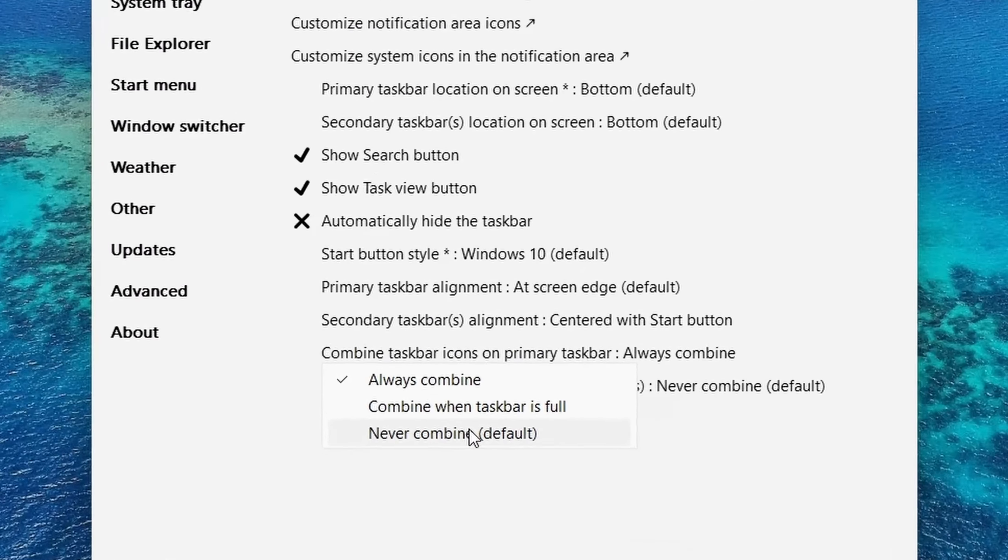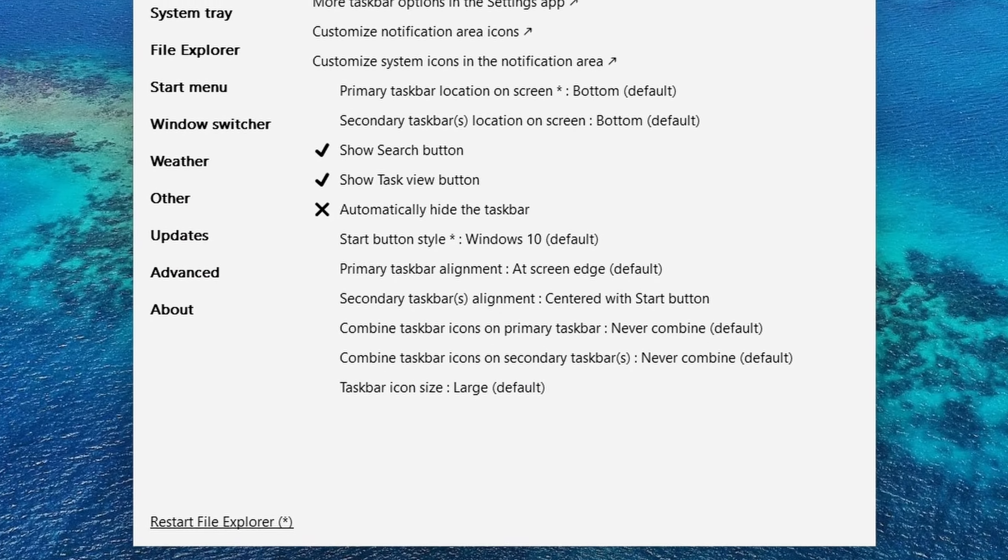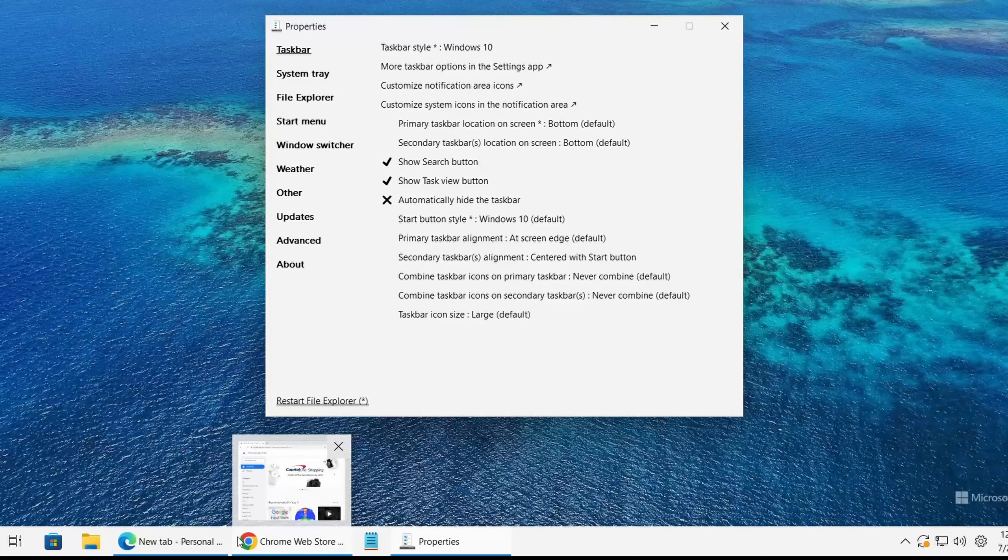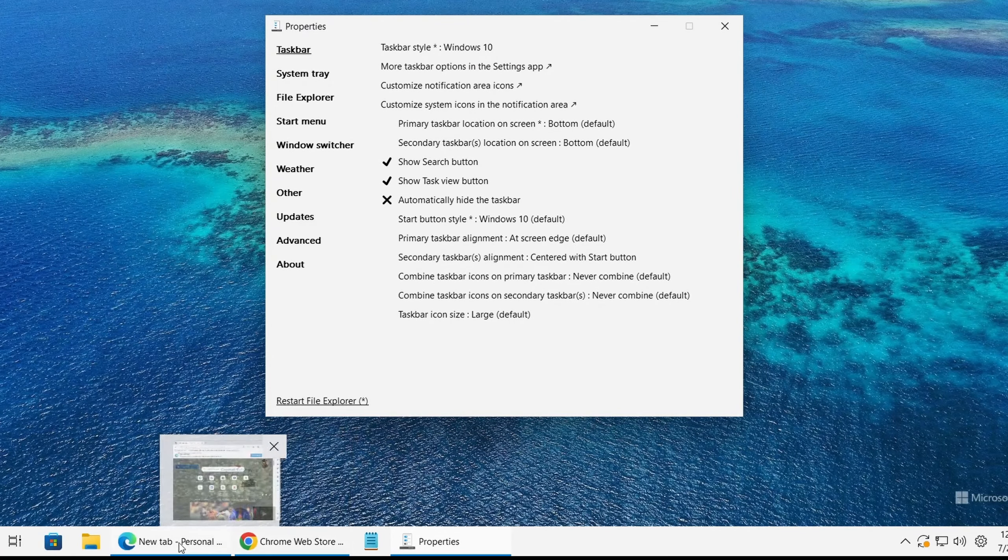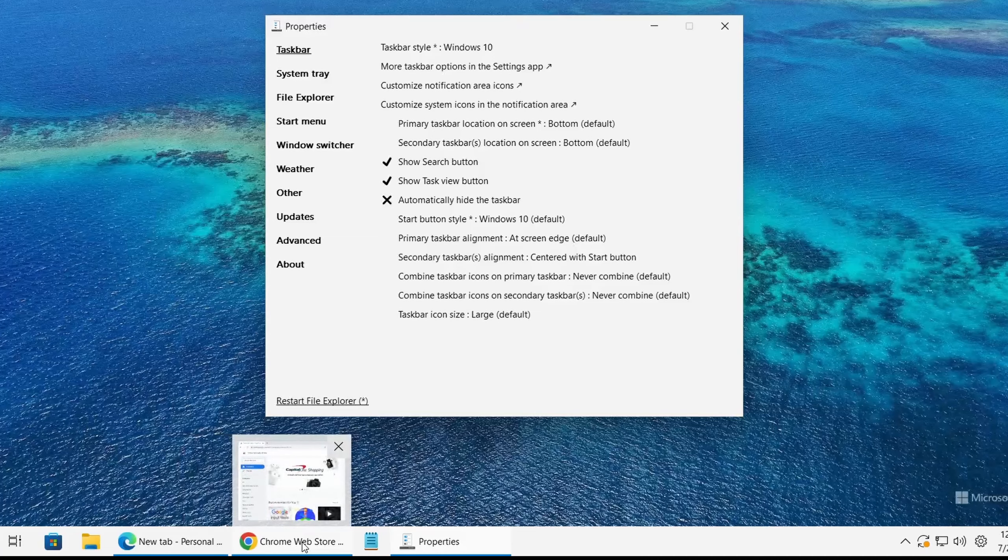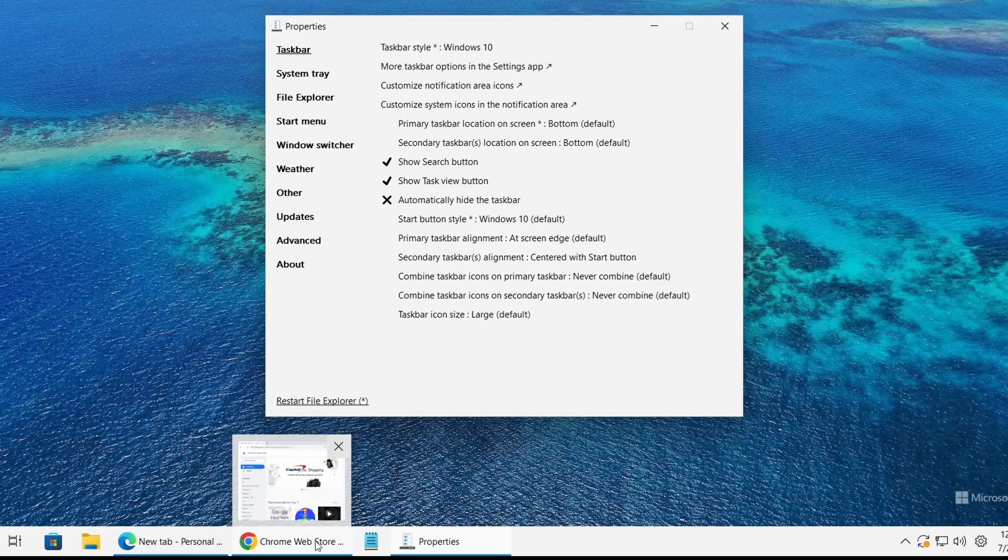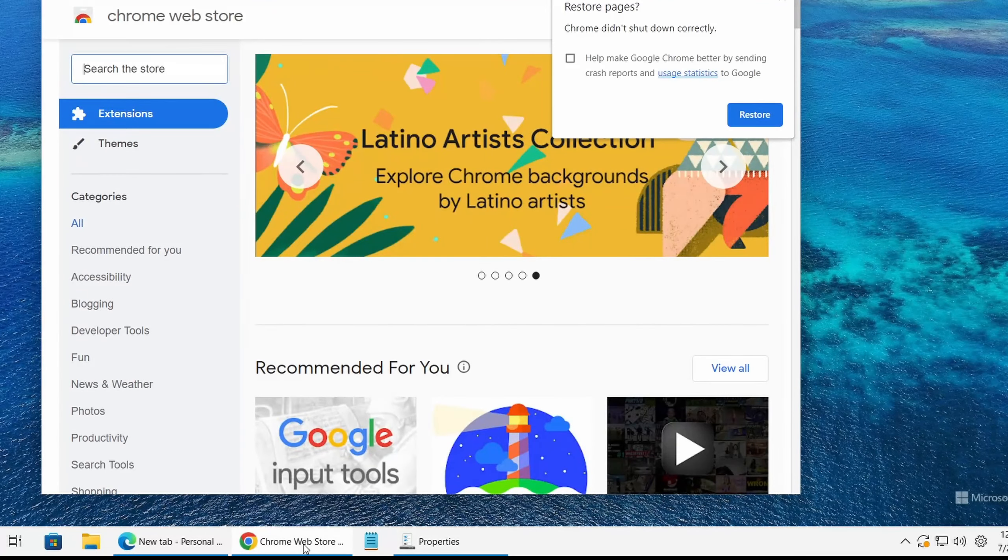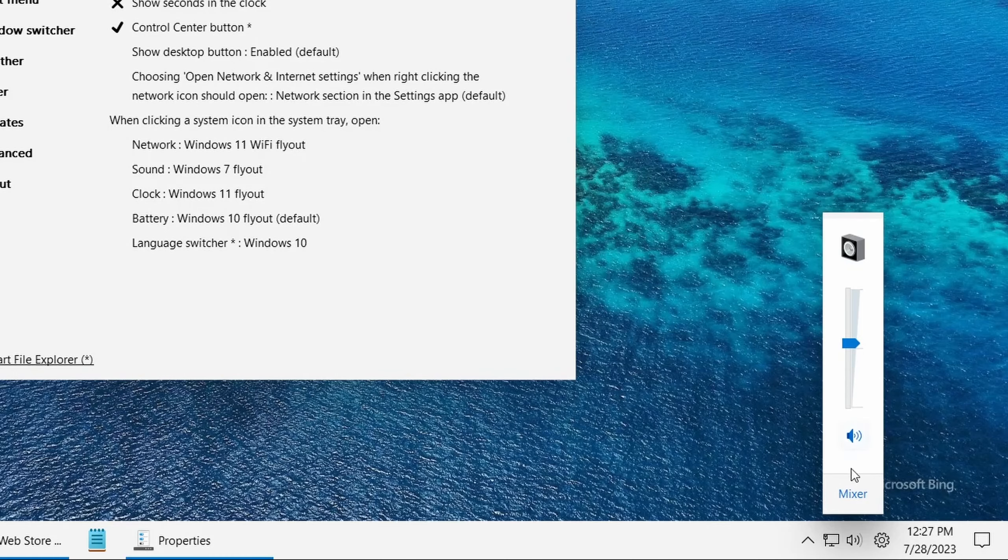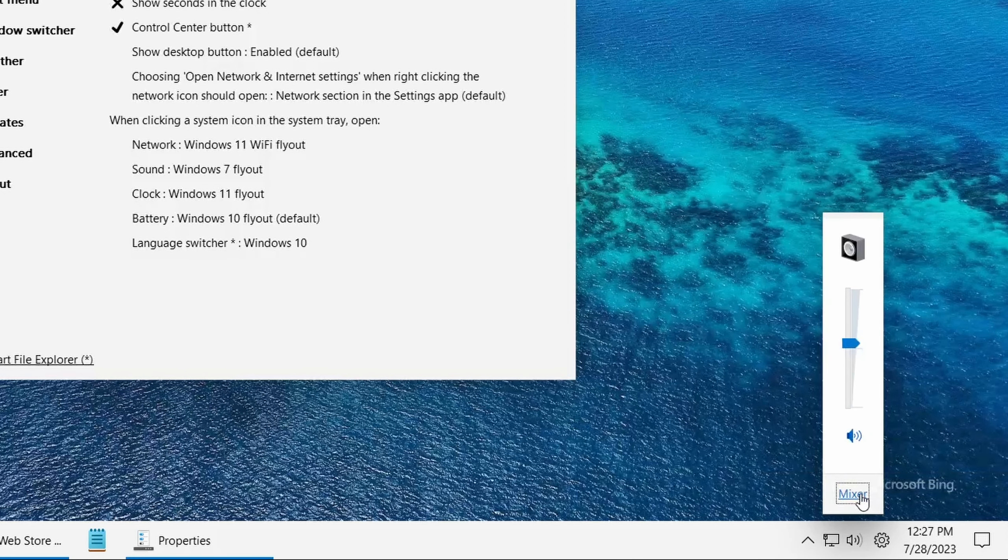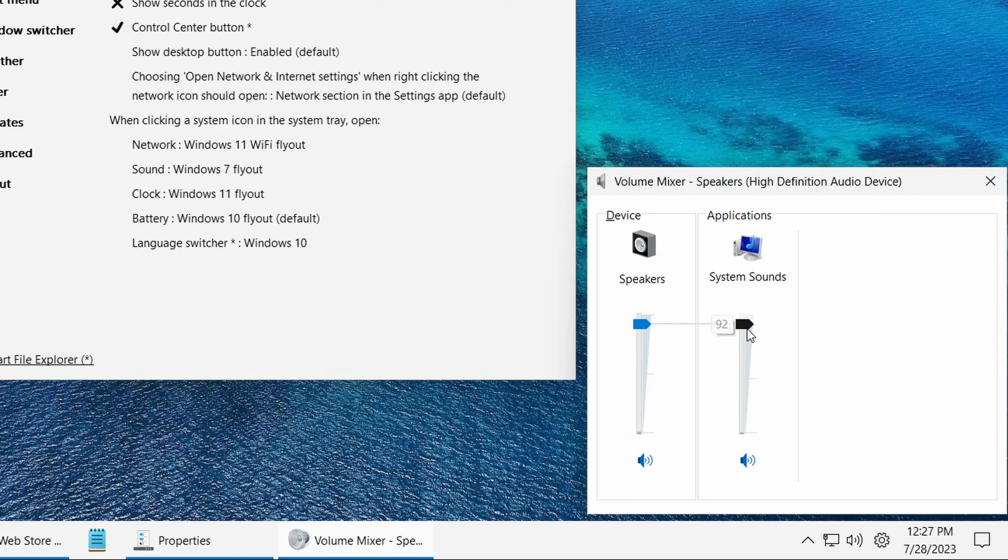Hi everyone, in today's video I'll be talking about a free and open source program called Explorer Patcher. This program can be used to bring back familiar features from older versions of Windows, such as the never combined taskbar and so many other options. Setting it up only takes a few minutes, let me show you how.